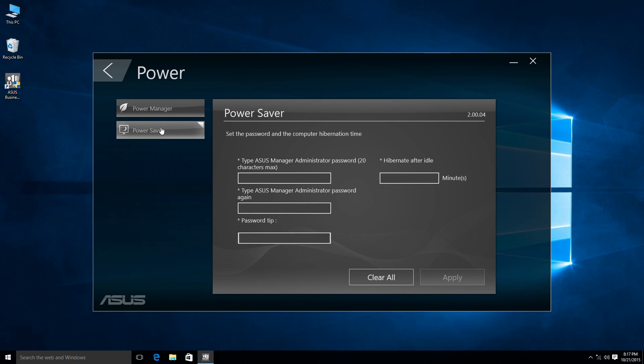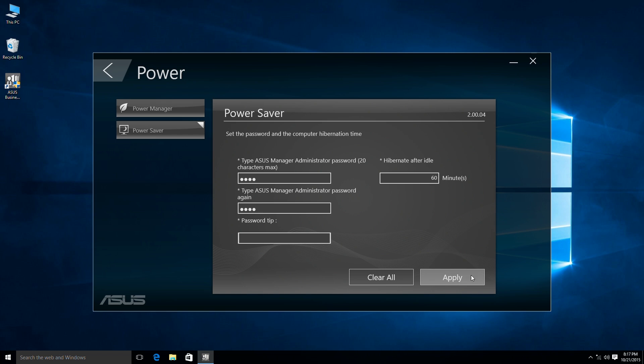We also have Power Saver software to help you set when to hibernate. For instance, you can customize when to hibernate and set a password when you wake the system. This is more flexible than Power Manager, made for users wanting advanced settings.